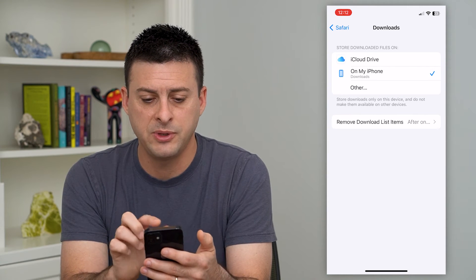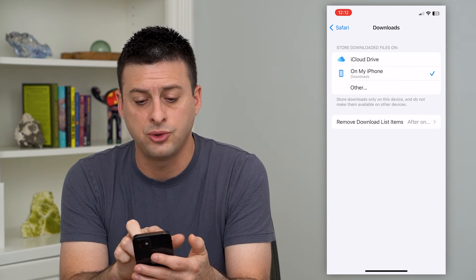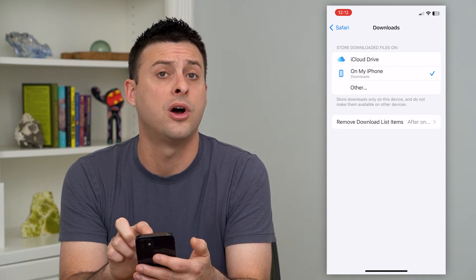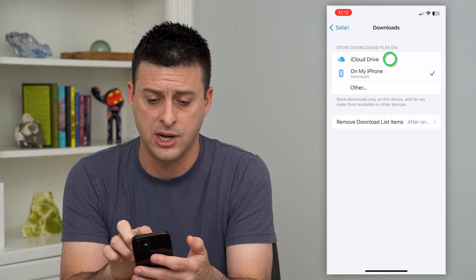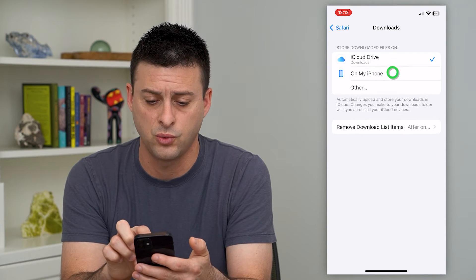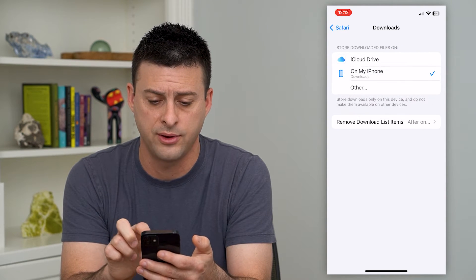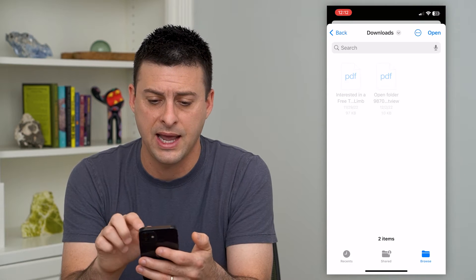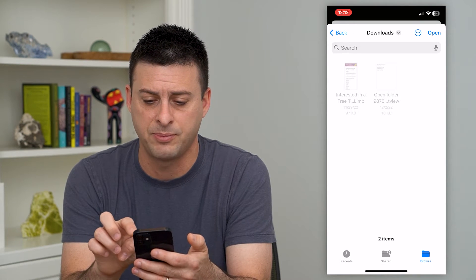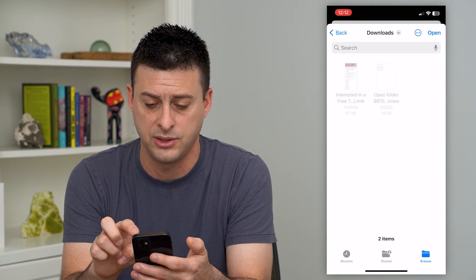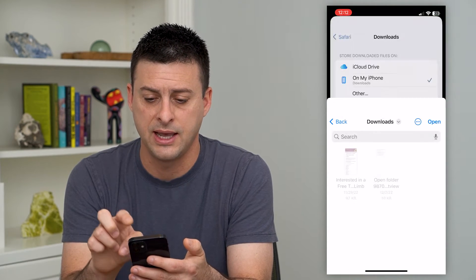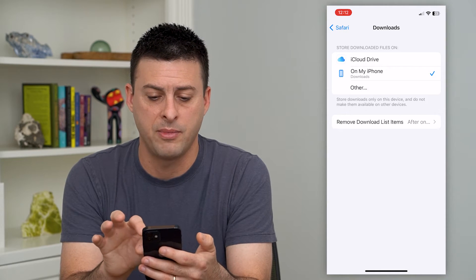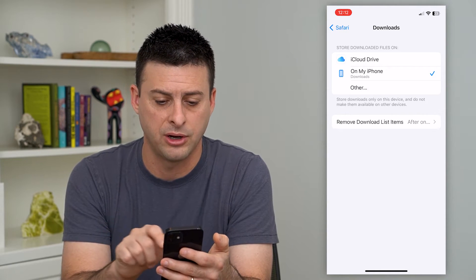It gives me the ability to store downloaded files either on my iPhone or on iCloud Drive. I can choose one or the other, and I can always tap Other if I had a different spot that I wanted to save all of those. But I'm just going to choose On My iPhone right here.